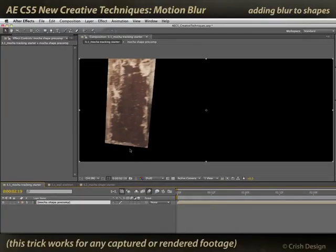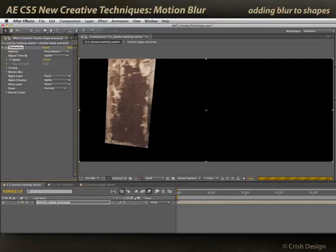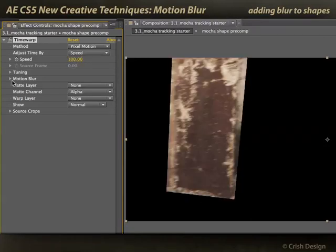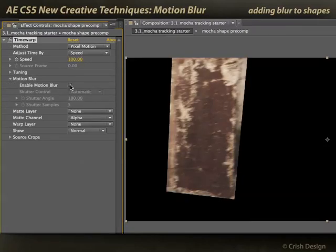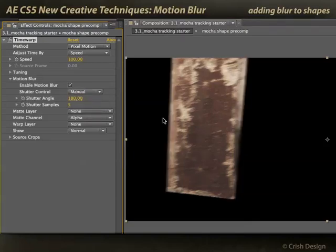To add motion blur to any footage or pre-comp layer in After Effects, go to Effect > Time > Time Warp. There are just a couple of parameters here. You've got to set the speed to 100%. You need to enable motion blur — turn that on. Set the shutter control to manual rather than automatic. Now I can set 180 degrees of motion blur, which is a typical filmic motion blur, for this layer.